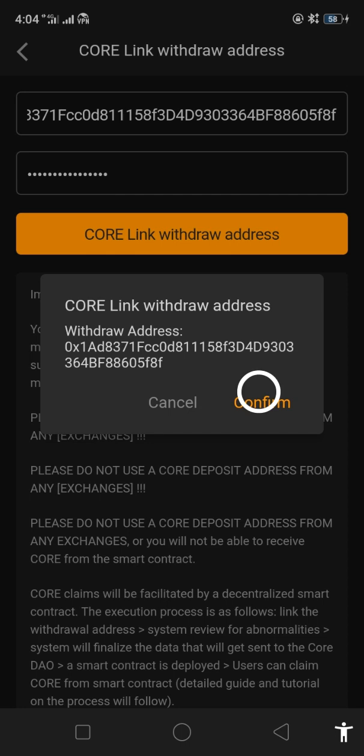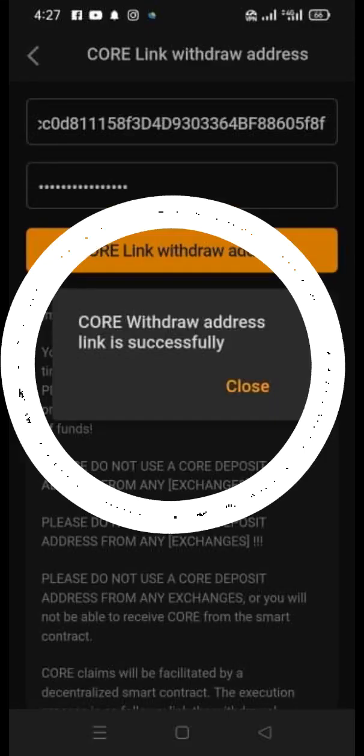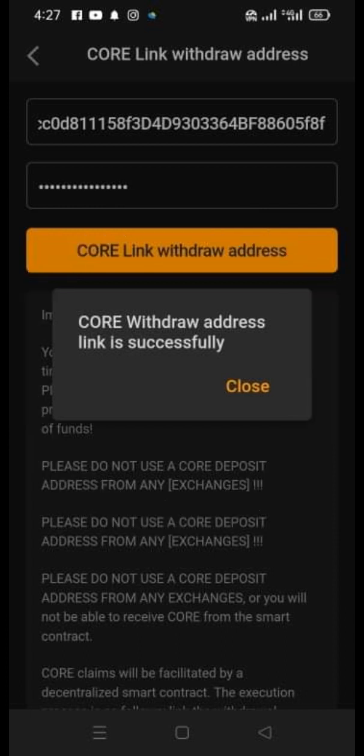Confirm after clicking, and once confirmed, it will appear: 'Core withdrawal address link is successful.' That means you have successfully linked your MetaMask wallet address to your Core.